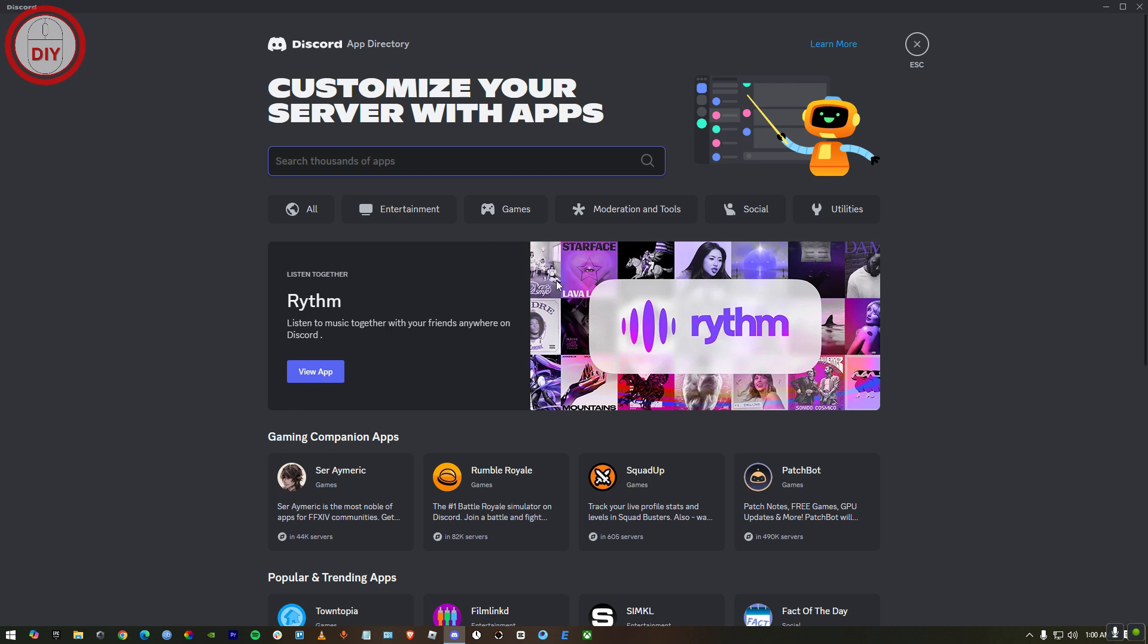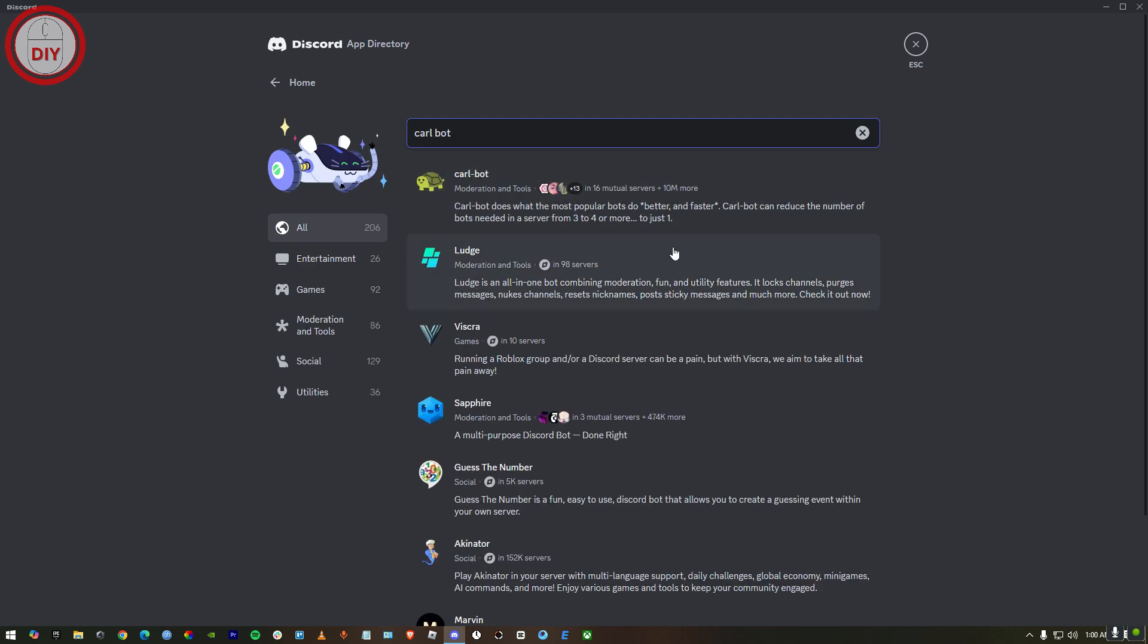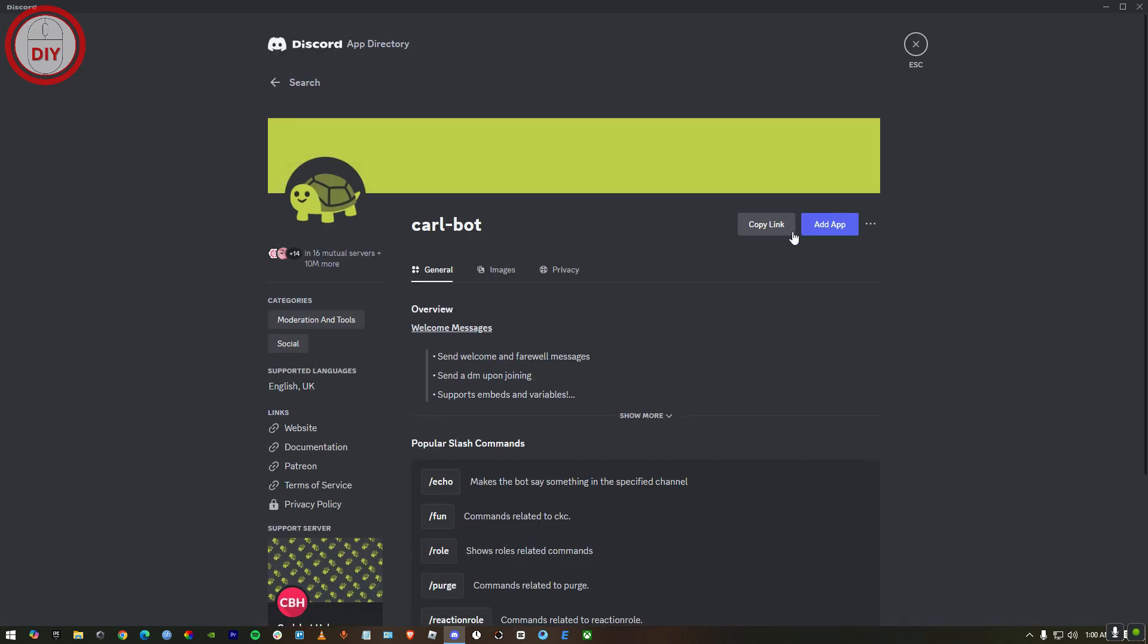Here you gotta select the app. I'm gonna tell you it's gonna be Carl-bot. Once you tap it in, you will see Carl-bot. Just press on it and now press add app.